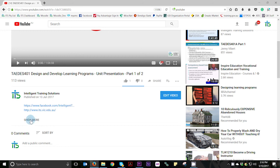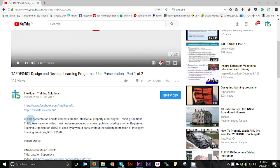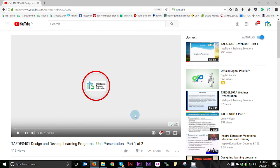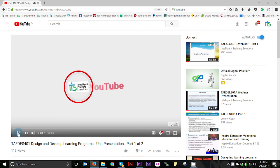If you are new to ITS, don't forget to subscribe by clicking that subscription button. Well, that's it for me for now. We'll see you at the next one. Bye.